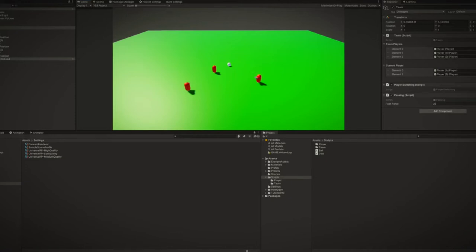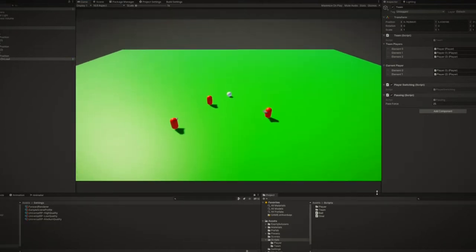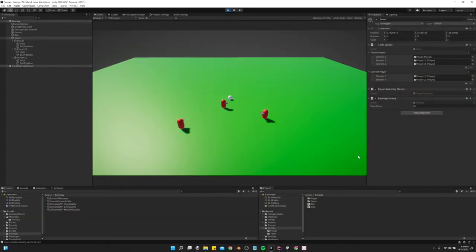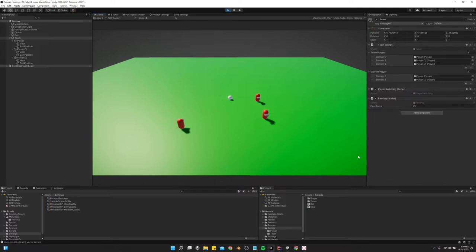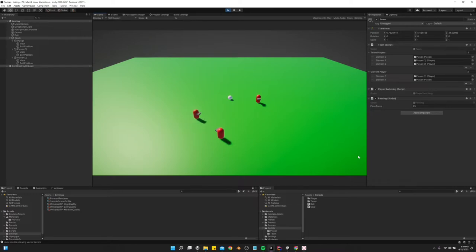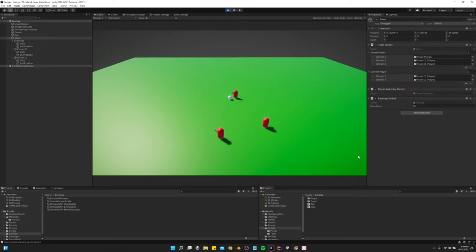So today I'm going to show you all how I have a player switching system set up in Unity. So I can run around and control one guy, look in a direction, press a button, and then start controlling a different guy. If I'm not looking in any direction and I press the button, it's going to switch to the guy closest to this ball right here.